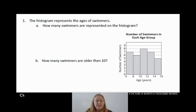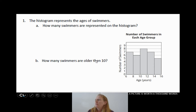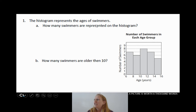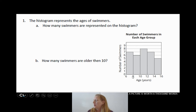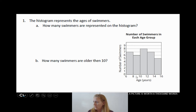On our 4.1 study guide, the very first problem, we have a histogram. This histogram represents the ages of swimmers, and we have a couple of questions. You can see the number of swimmers on the y-axis, and our bins are age in years: 6 to 8, 8 to 10, 10 to 12, 12 to 14, and 14 to 16.